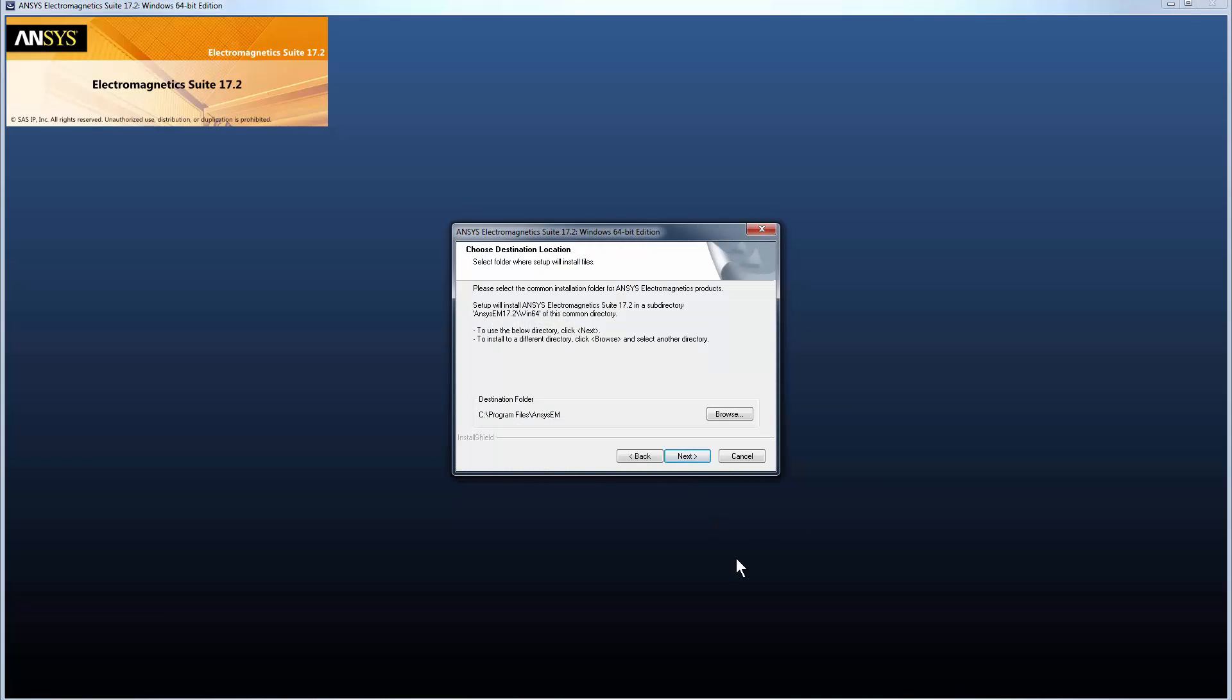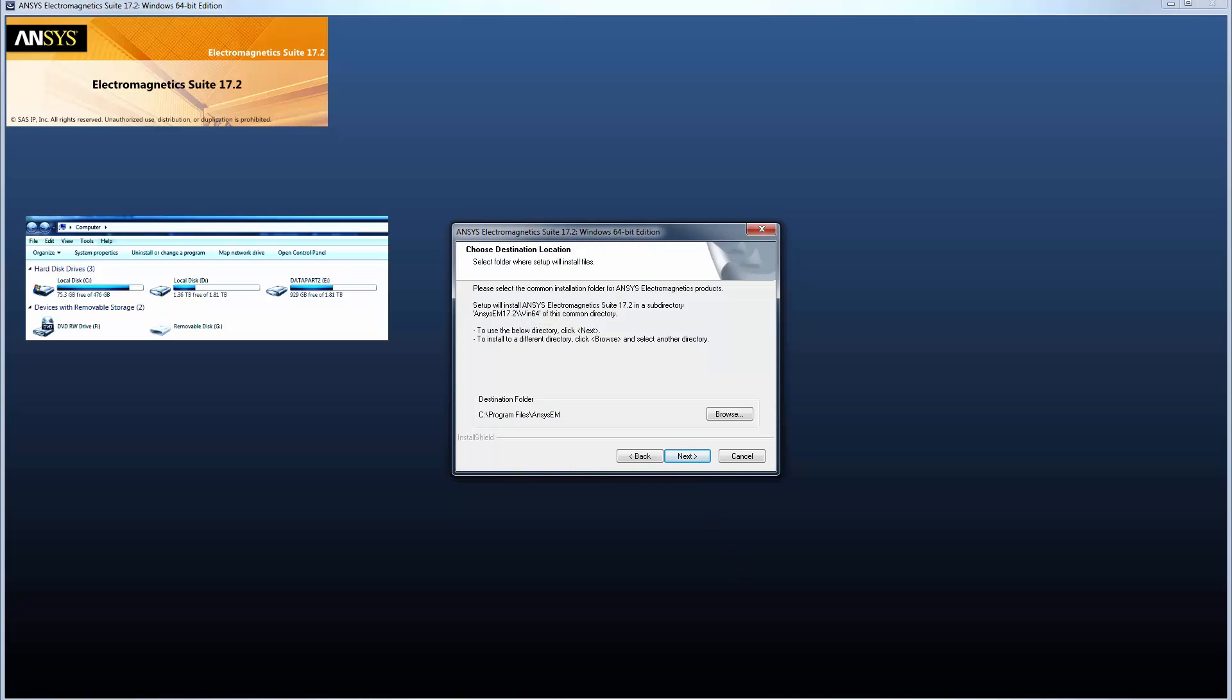Now you can choose where to install the ANSYS EM products on your computer. If there's adequate disk space in your C drive, choose the default destination folder ANSYS EM. This will install the software under C colon Program Files ANSYS EM. Or you can specify a different path for your destination folder. In this demo, we'll use the default.